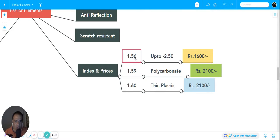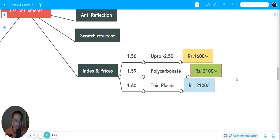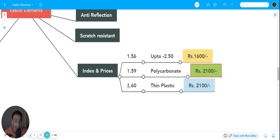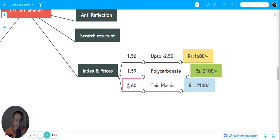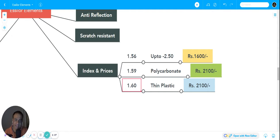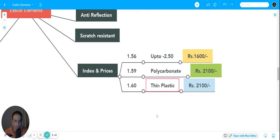If you want really ultra-thin lenses, suppose the power is more than minus 2.5 or minus 3.5, then you can get this index 1.60. It's a thin plastic lens, not a polycarbonate lens, and it will cost you roughly around 2100 rupees.